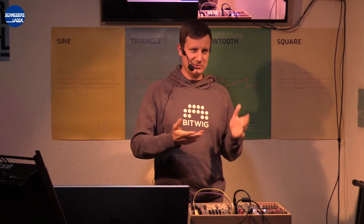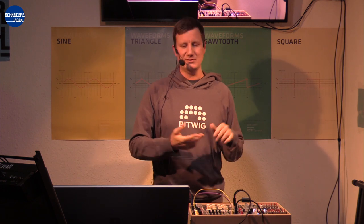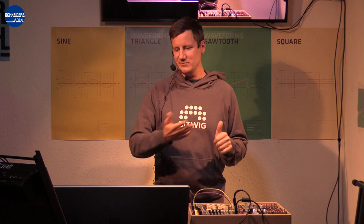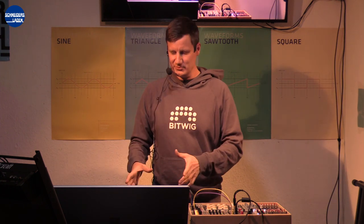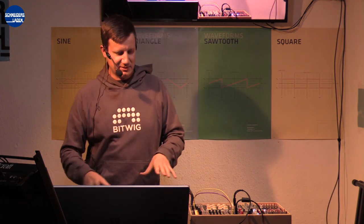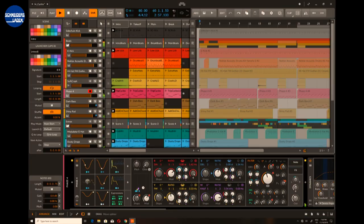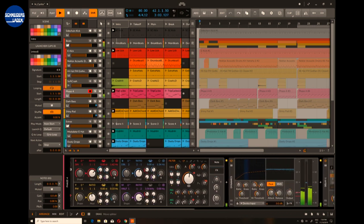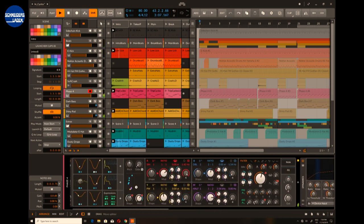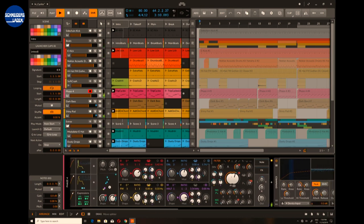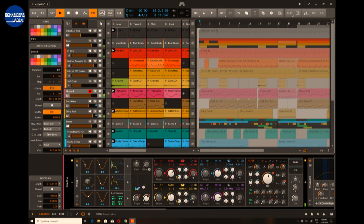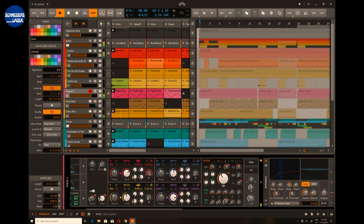Bitwig Studio 2 was released two years ago and it featured a lot of different CV tools — you can send out clock, you can send out CV, you can send out gate, and send back into Bitwig Studio. That's all happening in what we call the device panel which is down below. The signal flow is from left to right, and what you see here is Phase 4 which is our flagship synthesizer with four oscillators, followed by a bunch of audio effects.